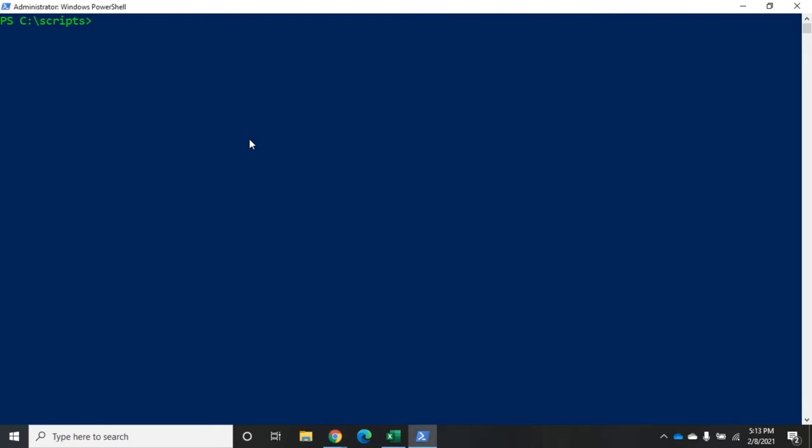Now, I'm going to do this to my localhost computer just because I don't have something else that I can play with. So, I'm going to create a new PS session. The easy way to do this is the command enter-pssession. And then you'll put the name of the device. Typically, you need the full name of the device, not a DNS alias or something like that. We'll do the actual name. This is going to be localhost, so this will work.